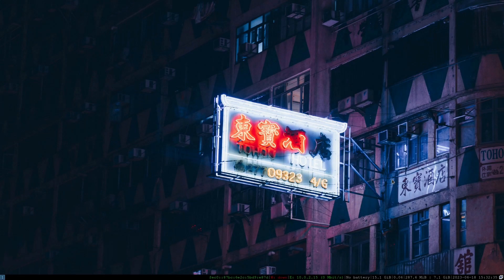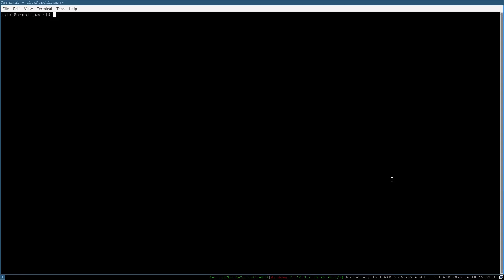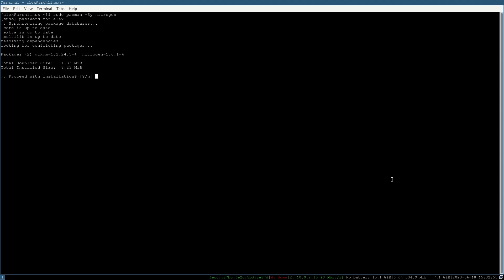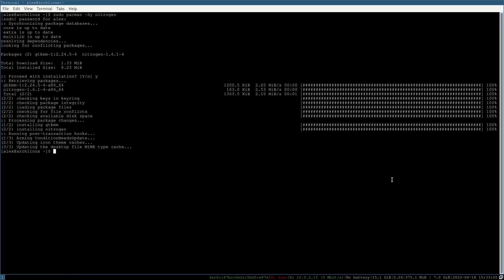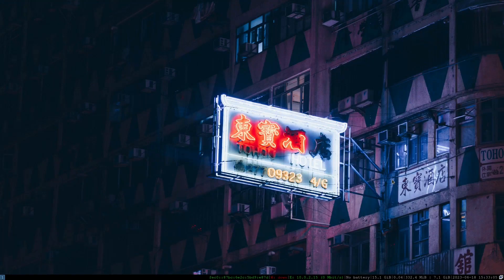To install nitrogen, open your terminal, hit the up arrow, and change the package name to `nitrogen`. Hit Enter, put in your password, hit Y, and it's installed. You can now launch it right from your dmenu.